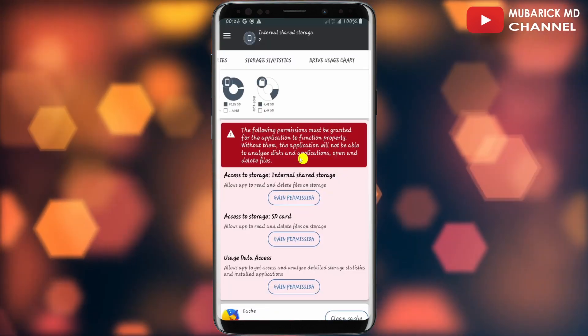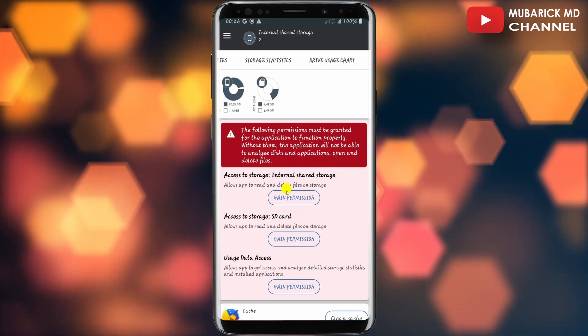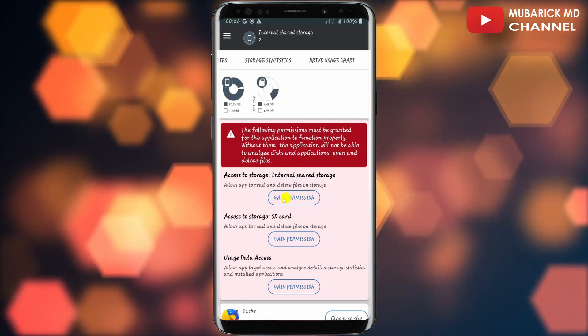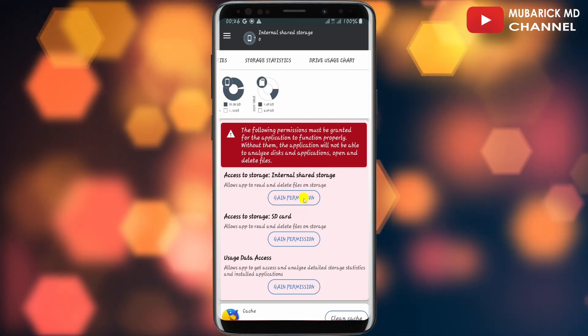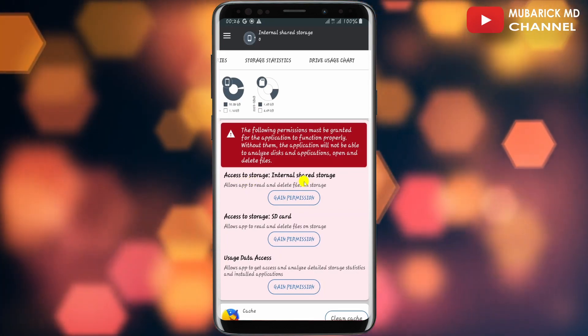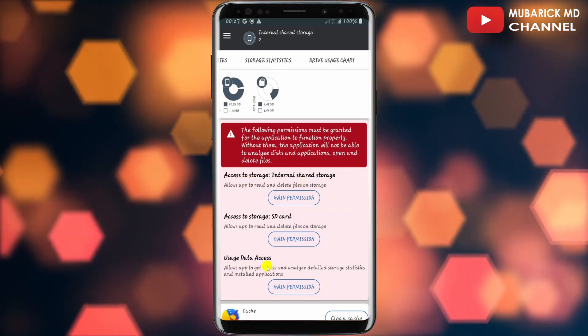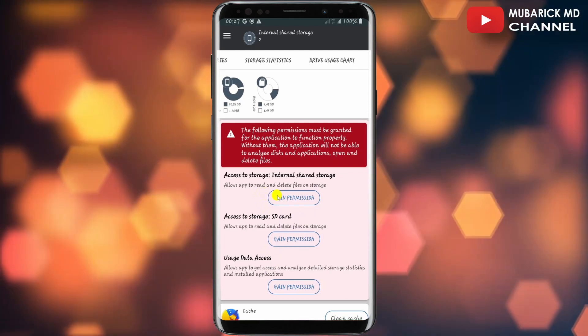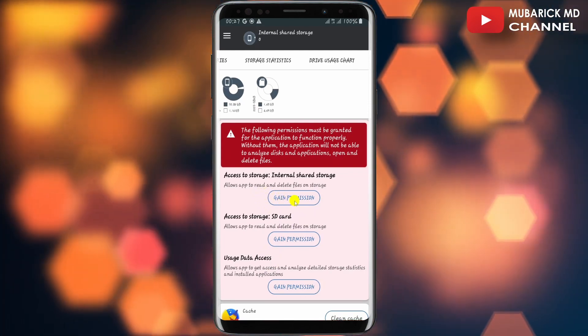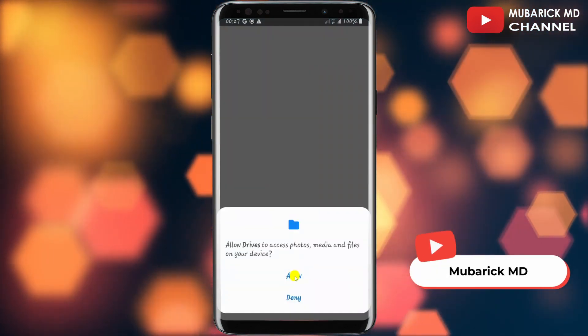So this will land you on an interface like this. You have to first make sure to allow access to gain permission. This one which is the access to storage internal shared storage and that of the usage data access. So I'm gonna start with this. I'm gonna tap on Gain Permission. Now continue to tap on Allow.